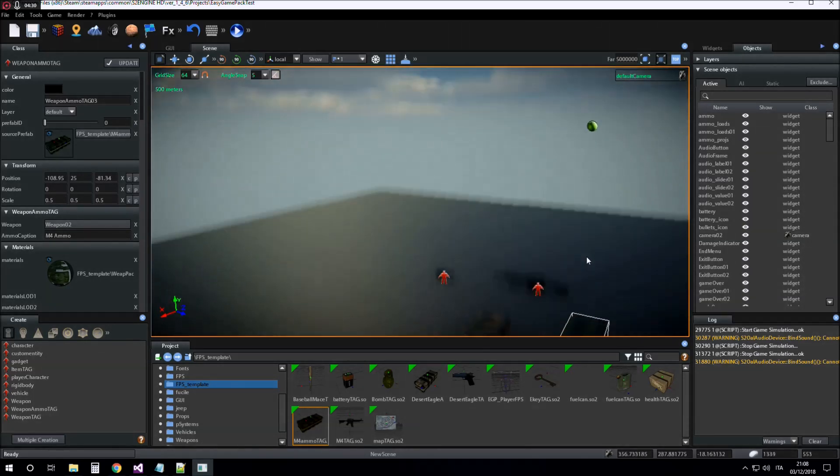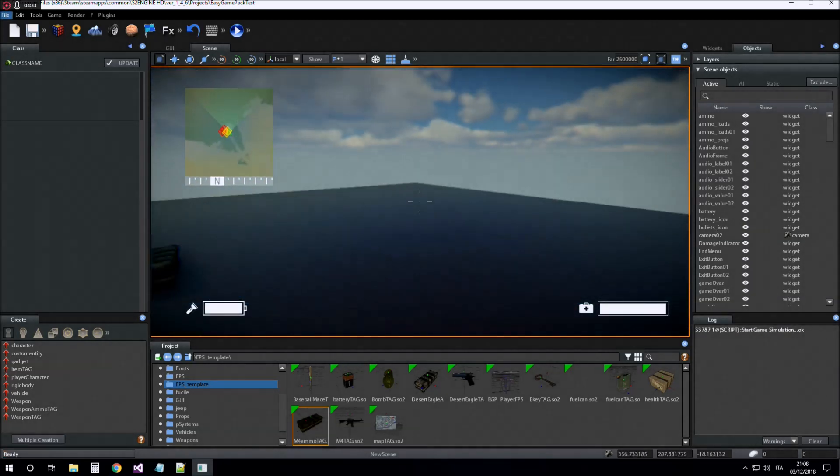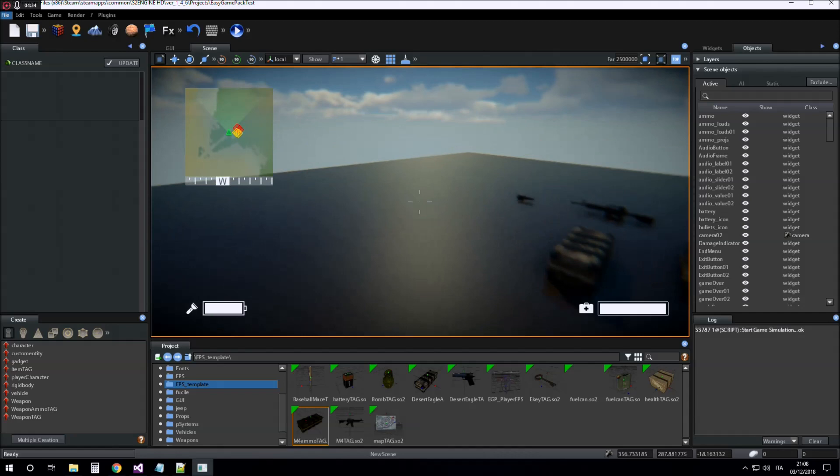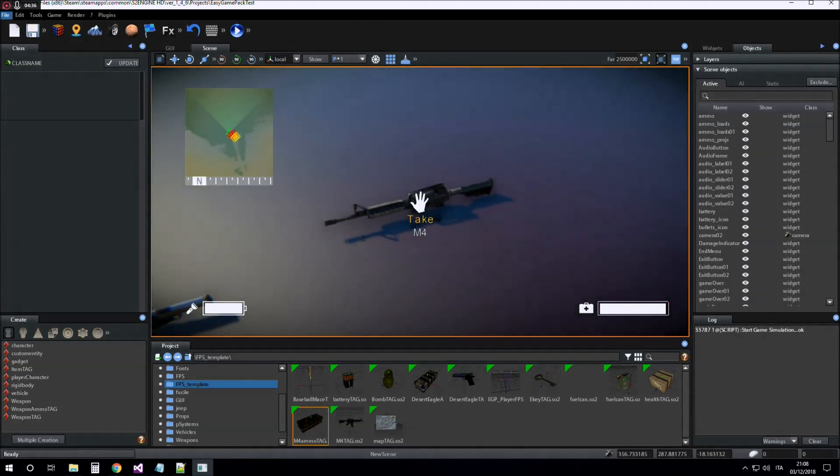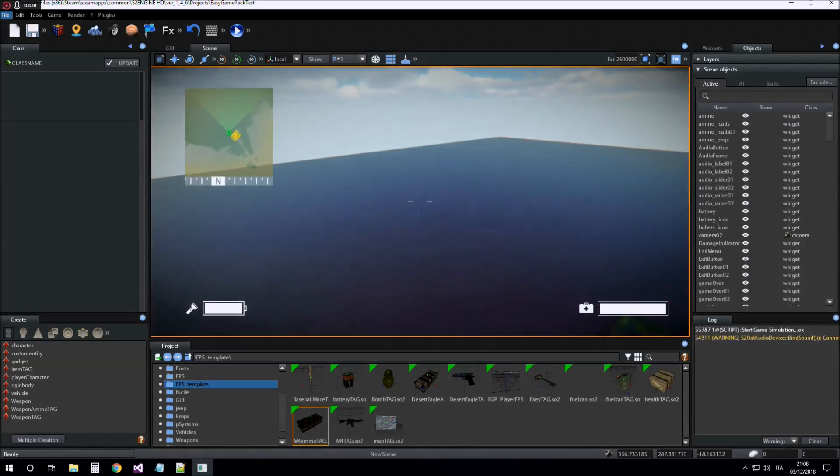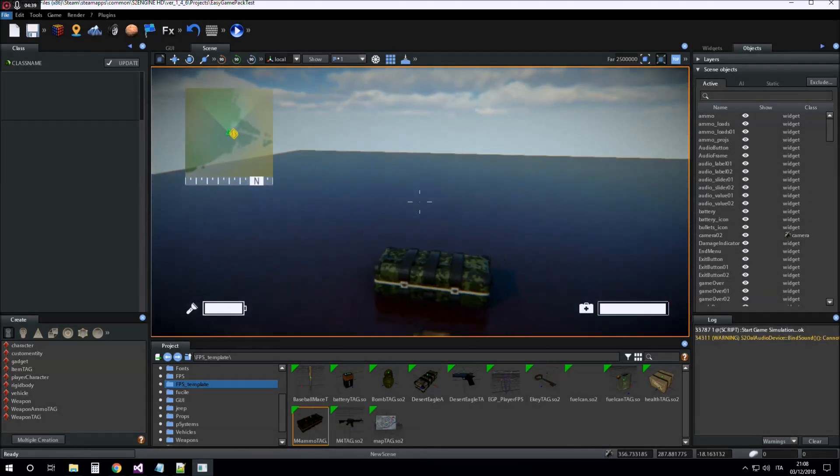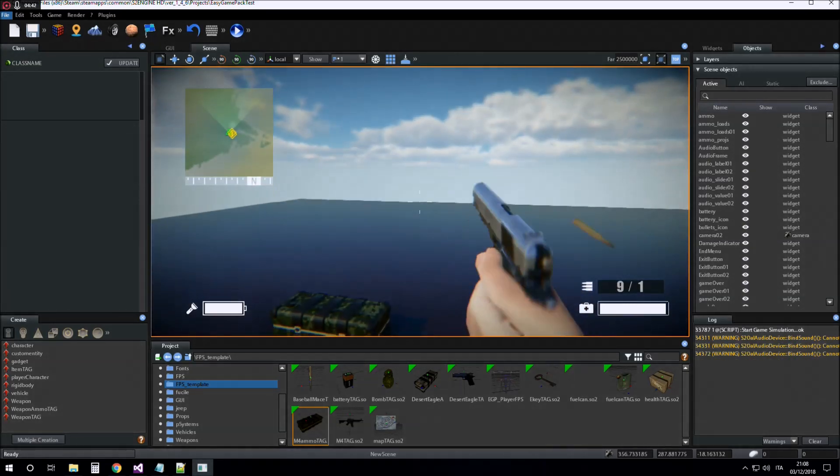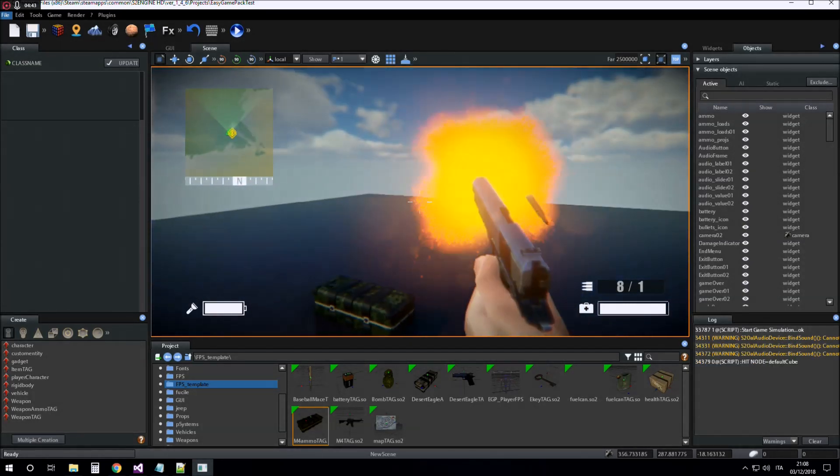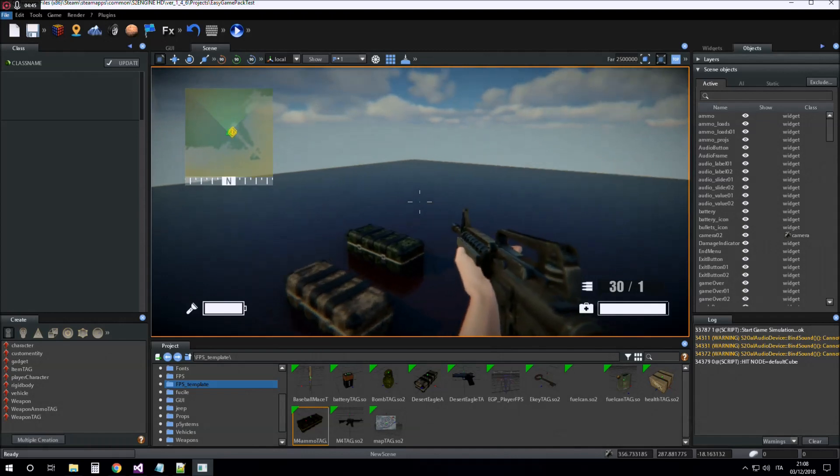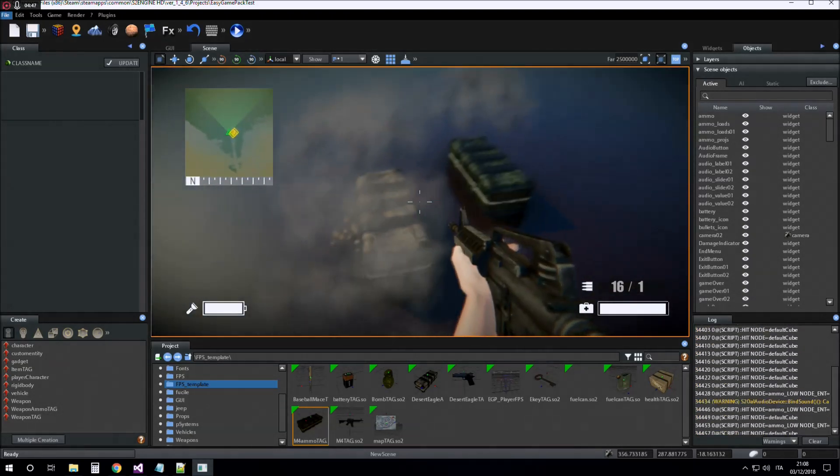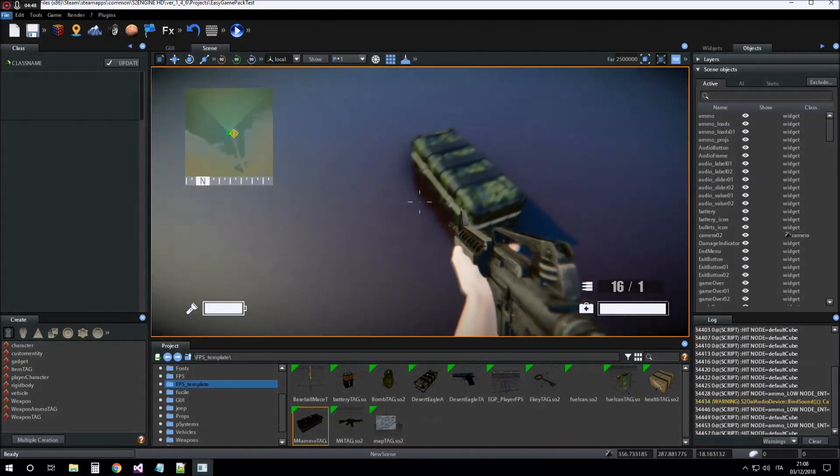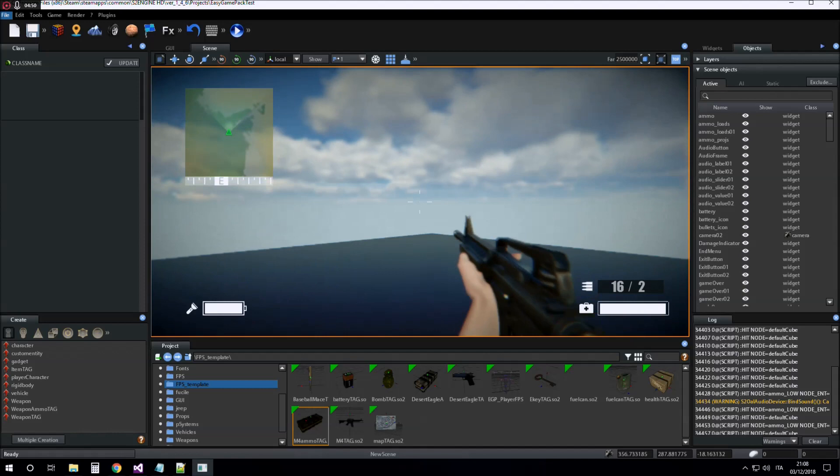If I start simulation now, I can take weapons, use them, and take the ammo.